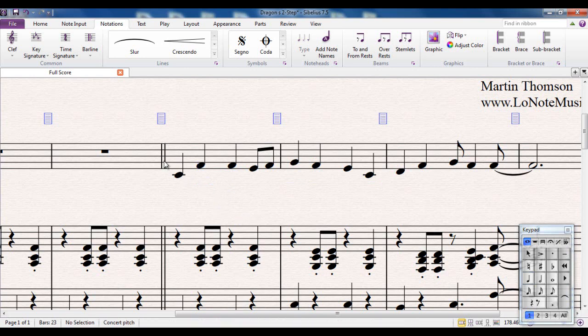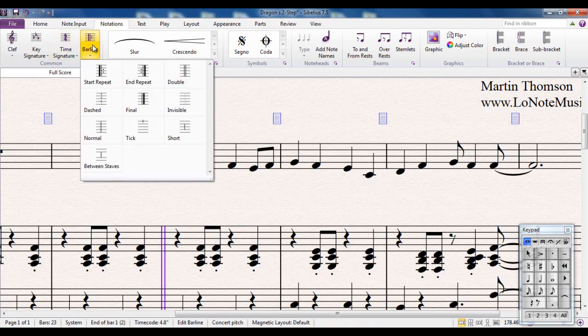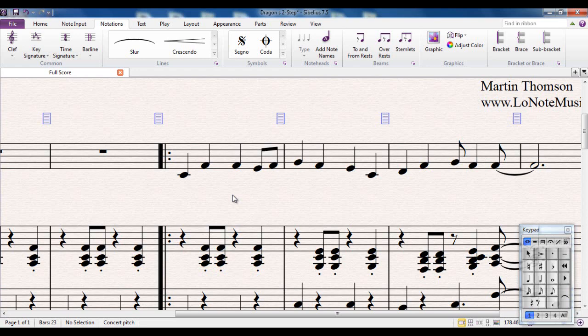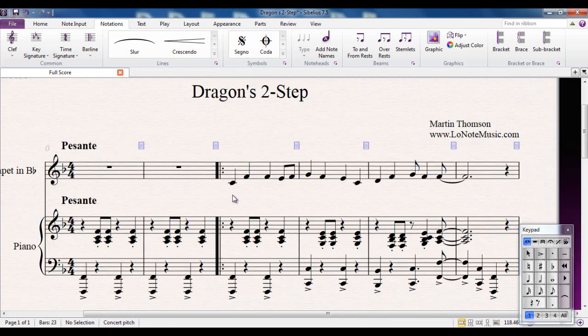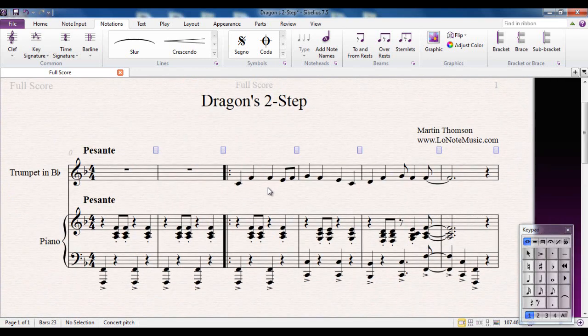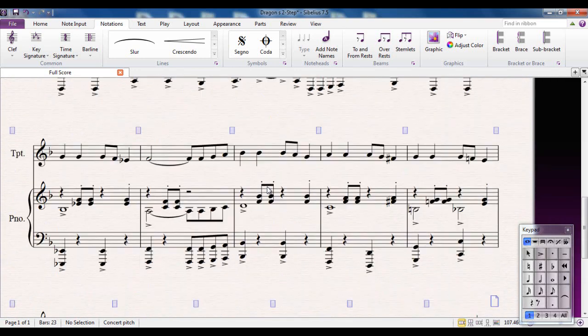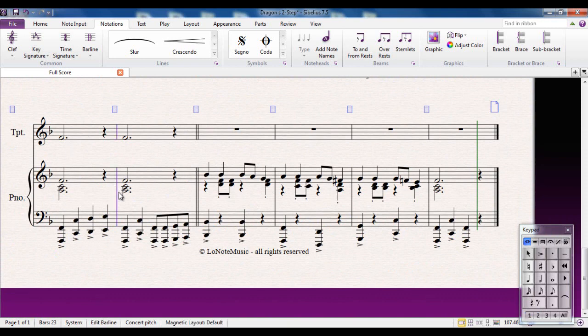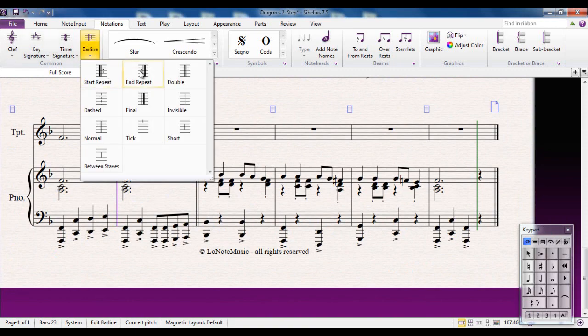Now I'm going to add a repeat sign here. I'm going to select the bar line, go again to the Notations tab, select the Bar Lines group, and I'm going to do a Start Repeat. This isn't technically a line, but it lets me show you what is a line. This bar line here is going to be the end of the repeated section, so I'll put the End Repeat.